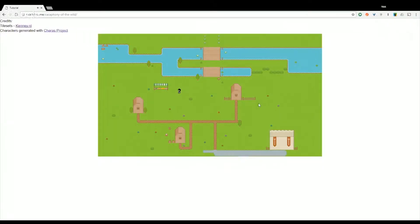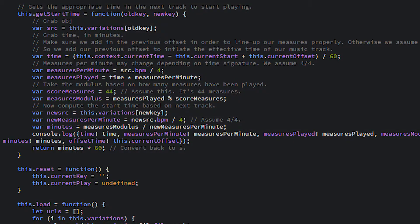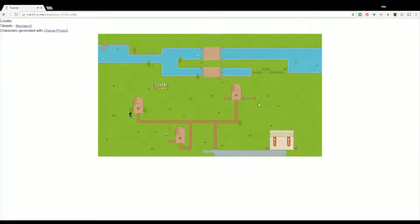Custom functions in the game can trigger when the audio is supposed to switch. From there, we use an algorithm to determine where the track is at, and where the next track should pick up. This allows music to appear as if it is a single track.